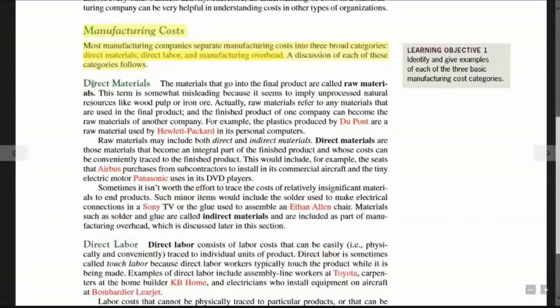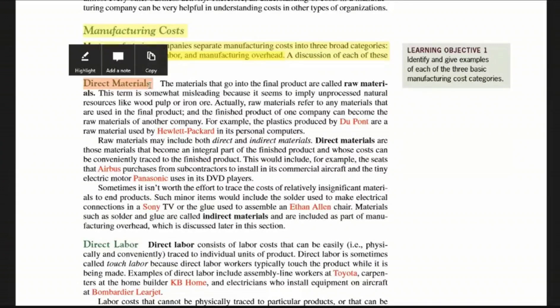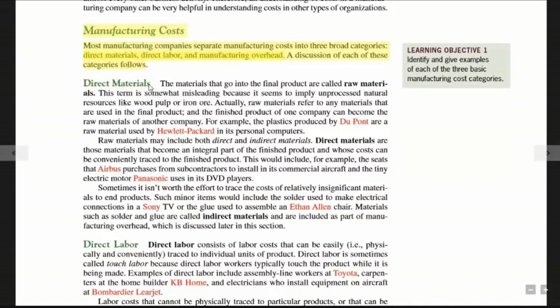Looking at the first component of manufacturing cost — direct materials. These are materials that are produced for a particular product and are directly related to that product. For instance, if you make furniture, what materials would you use?